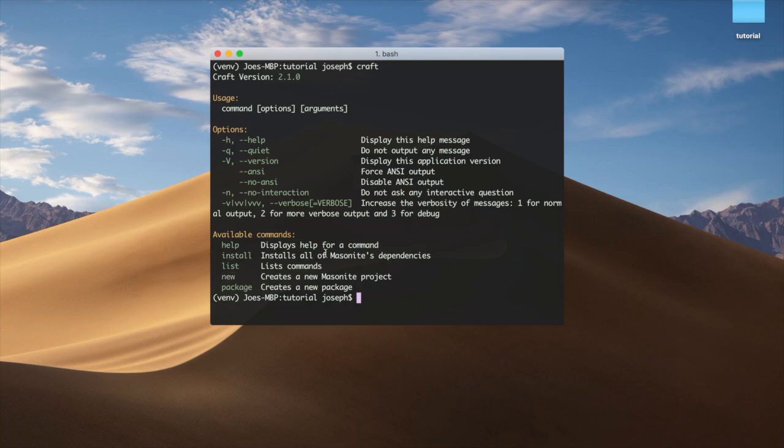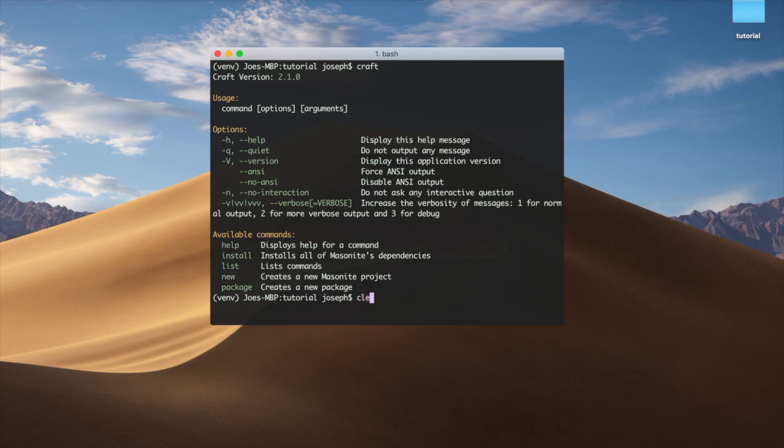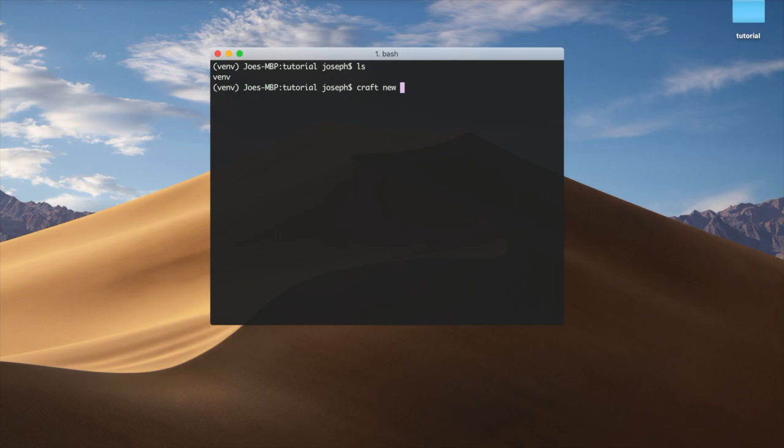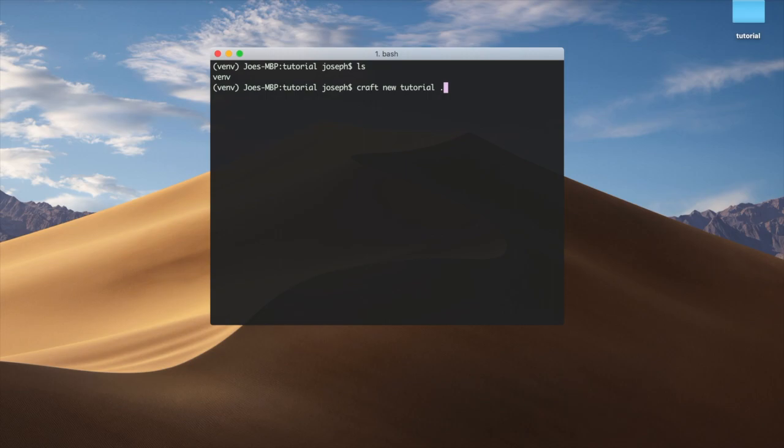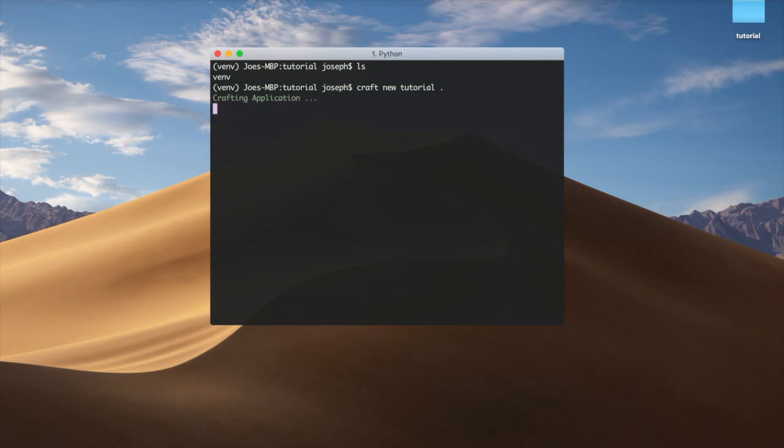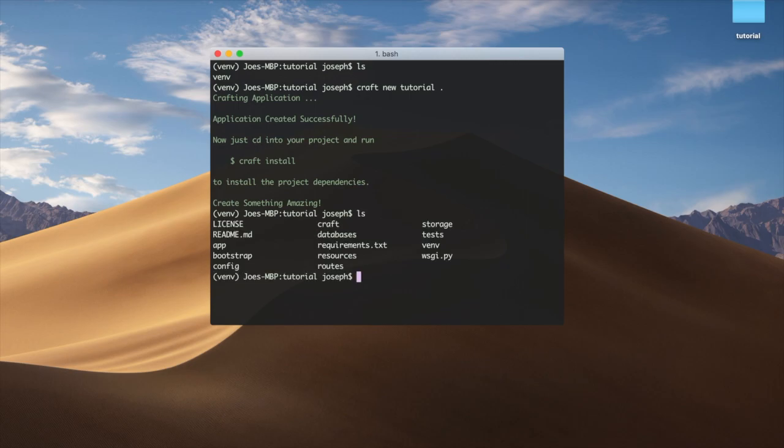Let's go ahead and create a new project. Now we're inside our project, and if we do craft new and then name our project something—I'll just call this tutorial and then space. If we just click enter here, this would create a new folder called tutorial and put all of our Masonite application code in there. But if we put a dot at the end, it'll actually install it into the current directory. Let's go ahead and hit enter. Now if we look at our directory, we now have the contents of the directory.